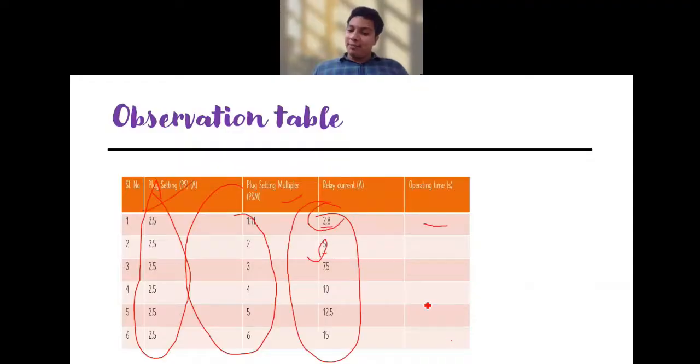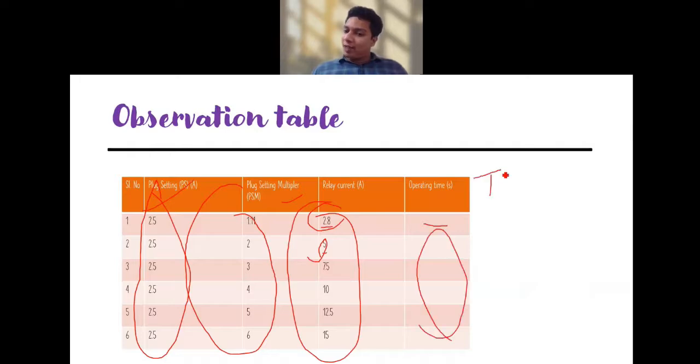With respect to plug setting, you apply the plug setting multiplier values and note the relay current values. The relay current means whatever input current we are giving - we will vary this relay current and observe the operating time needed. Plug setting is set, and plug setting multiplier is chosen based on the relay current. We apply different relay currents - 1.1, 2, 3, 4, 5, 6 - and note down the operating time for a particular TMS value. We will take three TMS values and I will share the lab manual.